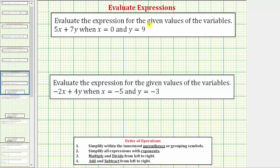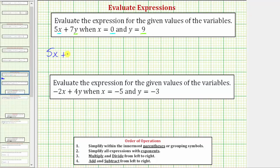We're going to evaluate the expression 5x plus 7y when x equals 0 and y equals 9. We'll substitute 0 for x and 9 for y and then evaluate the expression. Remember, 5x means 5 times x and 7y means 7 times y. So the expression 5x plus 7y is equal to 5 times 0 plus 7 times 9.